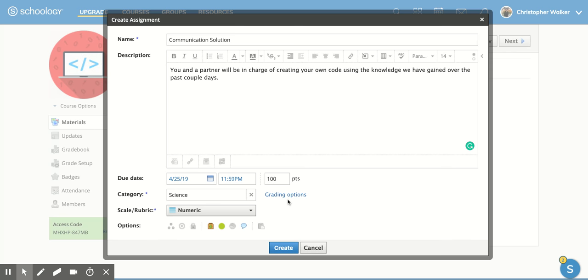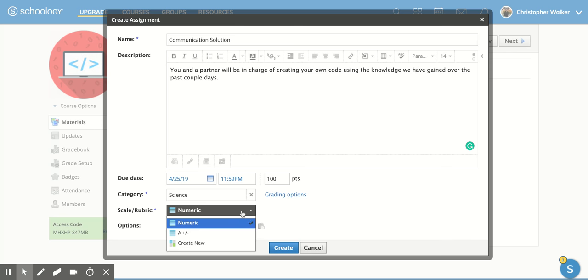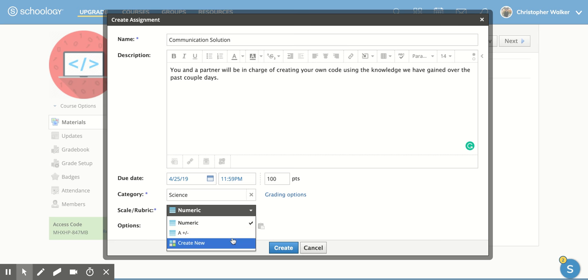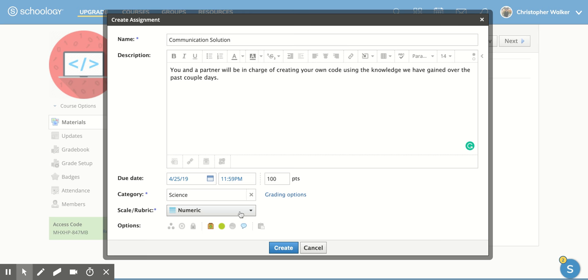And then you can decide how you want it to be graded. So numeric or if you want an alphabetic grade, or you can create a whole new grading scale if you would like. I'm going to stick with numeric.